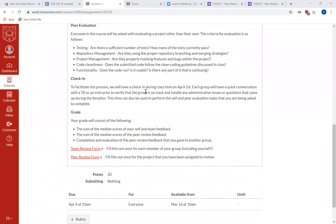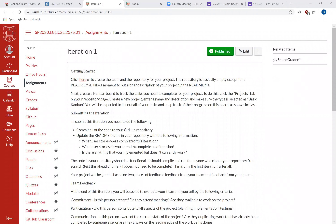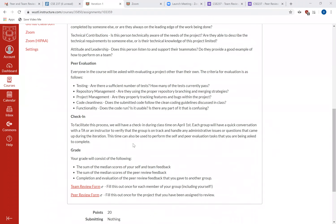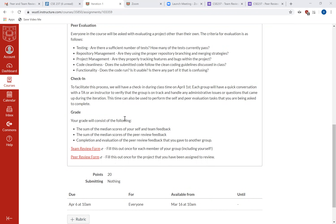Let's go ahead and hop into it. I've linked both forms on Canvas, so you can grab the links there if you want to follow along. I'll also post them on Piazza once I'm done with class today, along with the recording. I would recommend that you pull this video up and follow along with me as I go through each of these forms — pause the video after I discuss each question, fill it out, then unpause and listen to the next question.